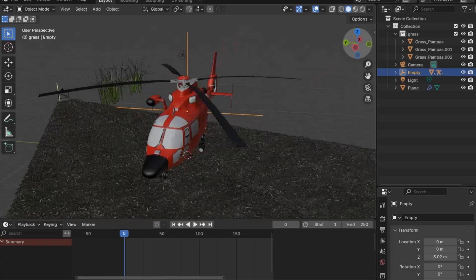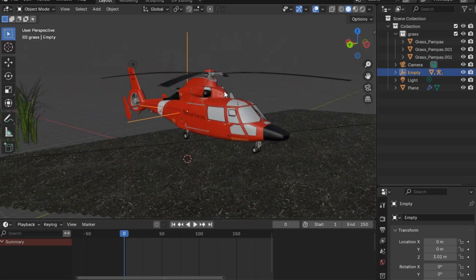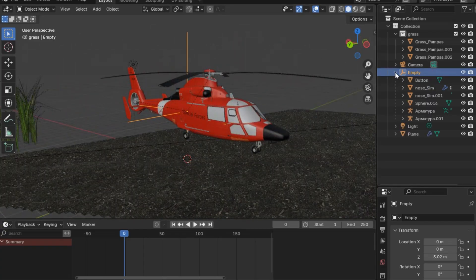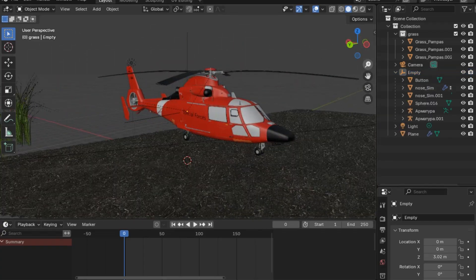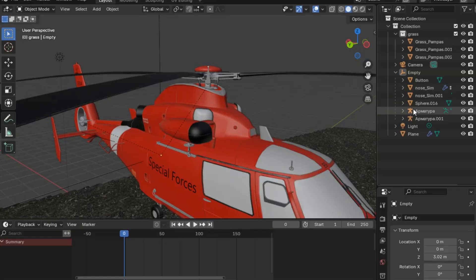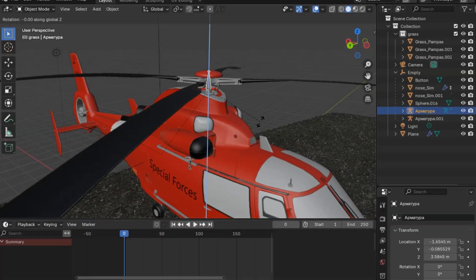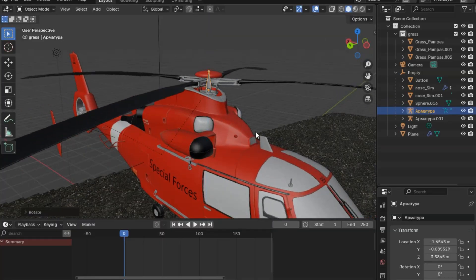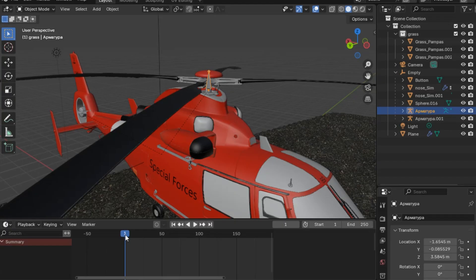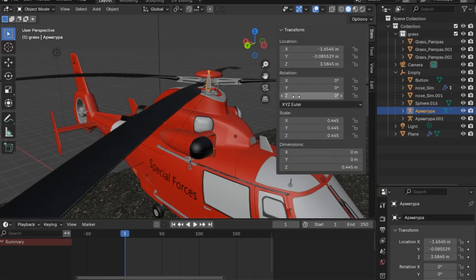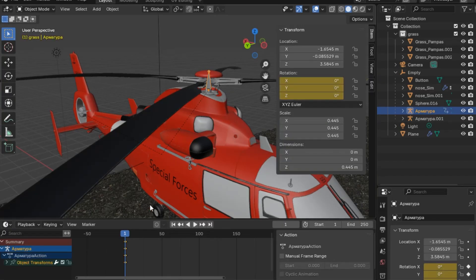First, we will go to the helicopter armature that is controlling the z position and the helicopter rolling. We will go to frame one and set a keyframe, then move to frame five and type z location to 360 degrees, then press I to add a keyframe again.